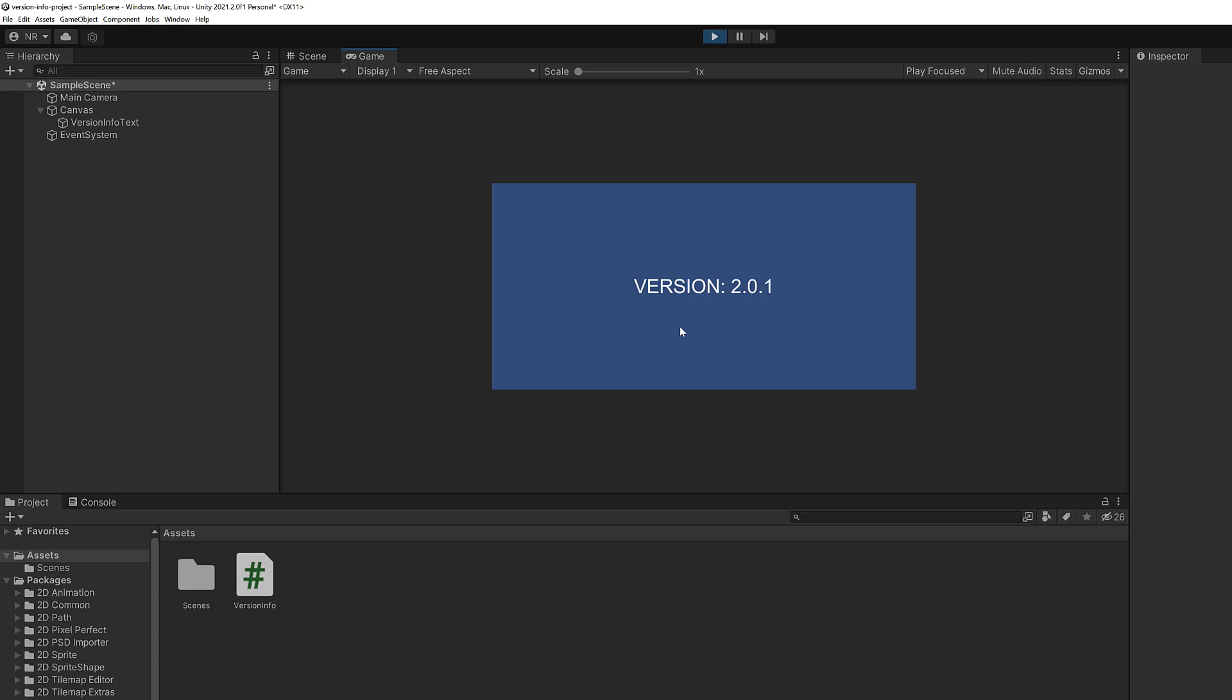What's up everyone, I'm Nick Raboy and in this tutorial we're going to see how to display the game version number within your Unity 3D game.